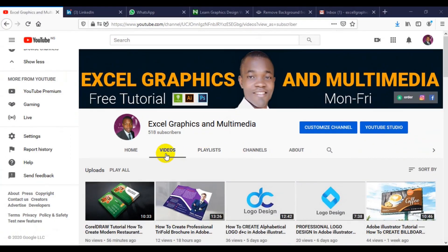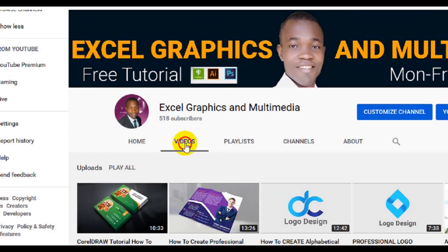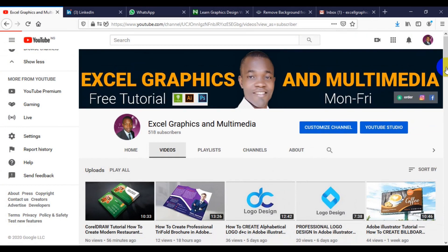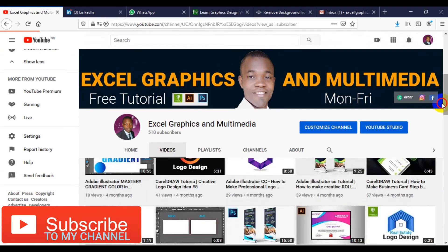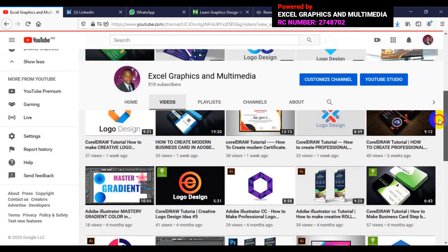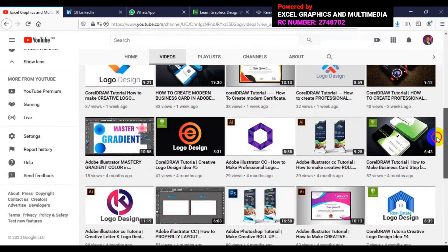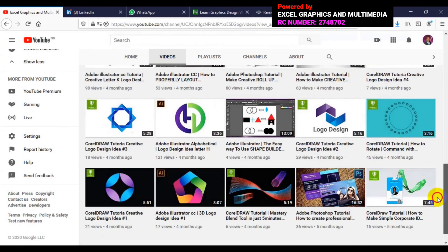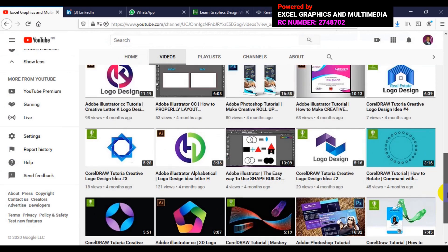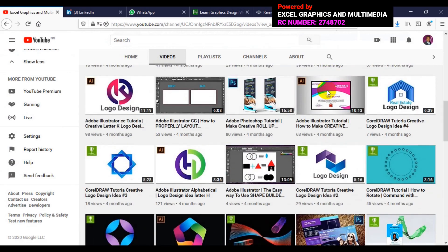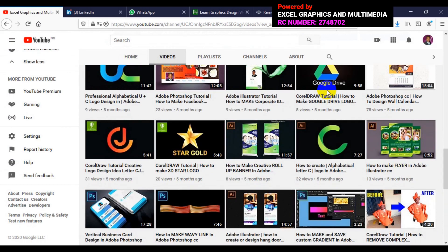Whenever you visit my channel for more video tutorials, all you have to do is click on the videos icon. You can watch past video tutorials and learn. We have CorelDRAW tutorials, Adobe Illustrator tutorials, and Adobe Photoshop tutorials for beginners and advanced users. Put any questions in the comment section below and don't forget to subscribe for more videos. So let's get the tutorial started.